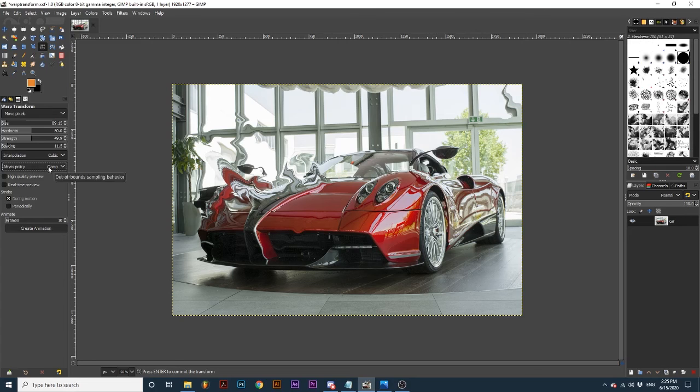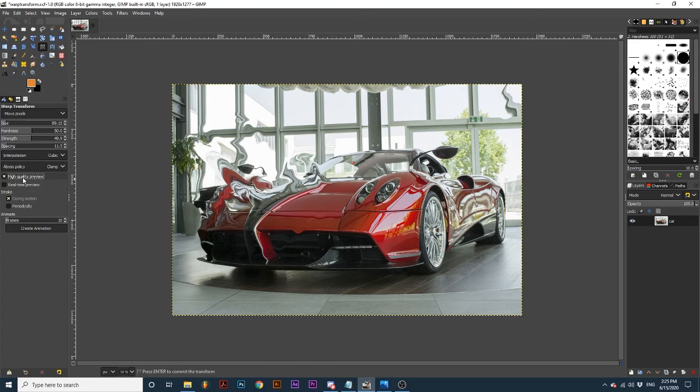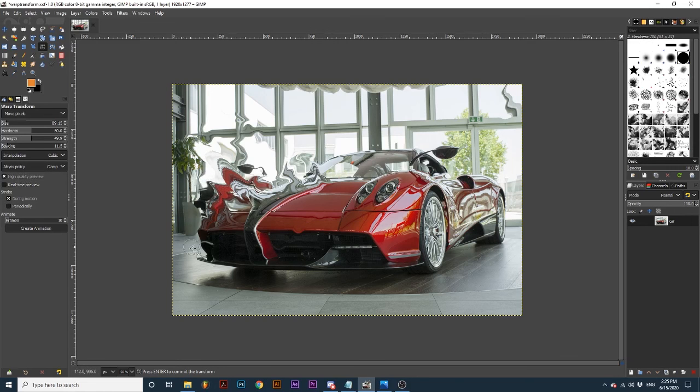Under Abyss policy, we have options for real-time previews. High-quality preview creates a more accurate preview of the transformation, but may put extra strain on your computer. Real-time preview creates a fluid preview of your transformation on the canvas.